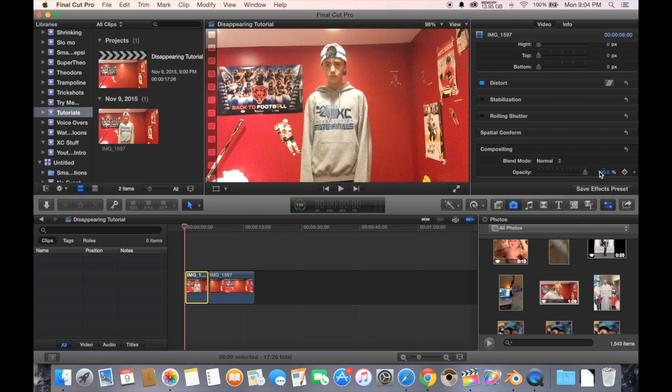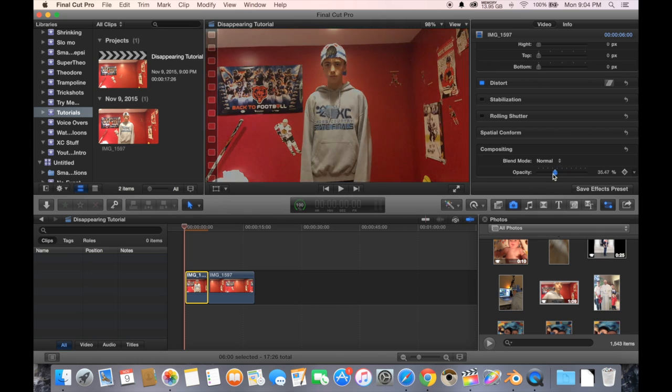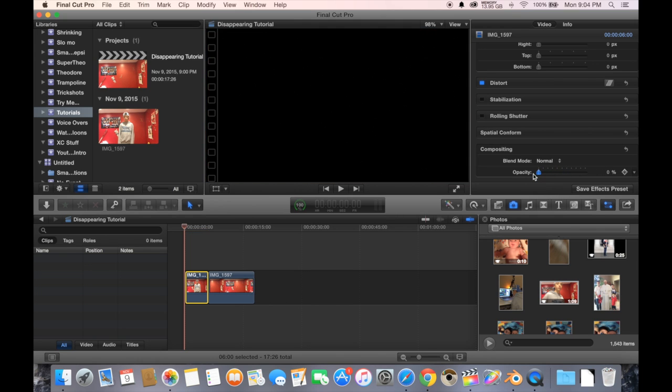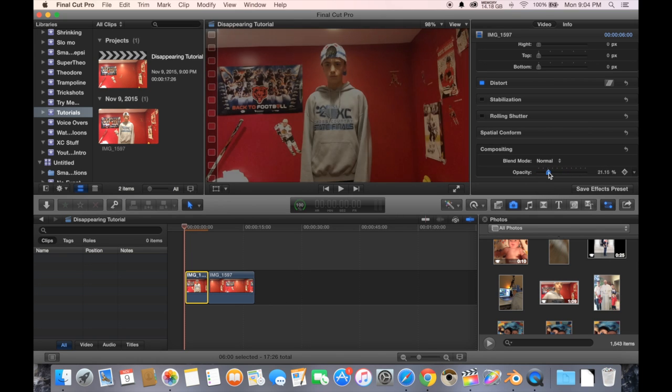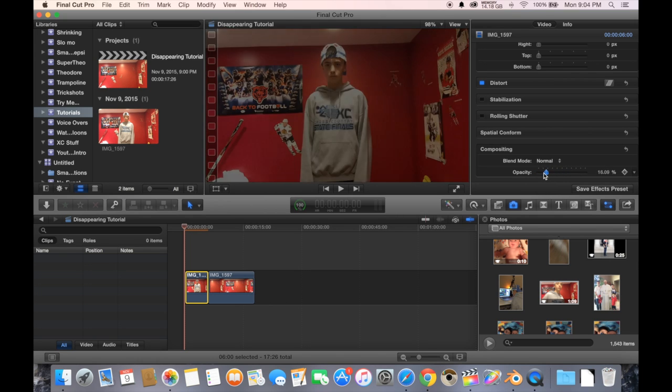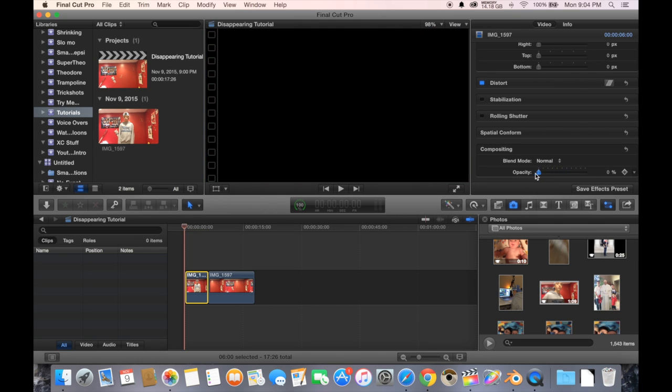If you turn it down, you see how it slowly kind of disappears, and by the end it's gone. That's basically what we want in this video, except we don't want to fade to totally black.